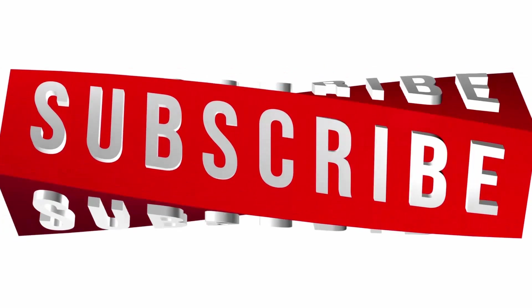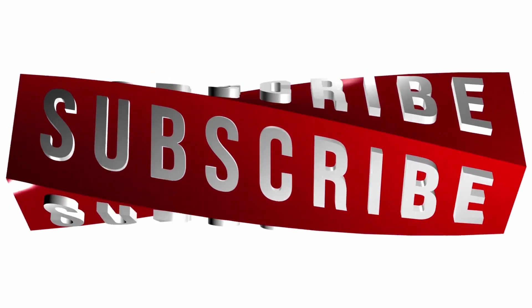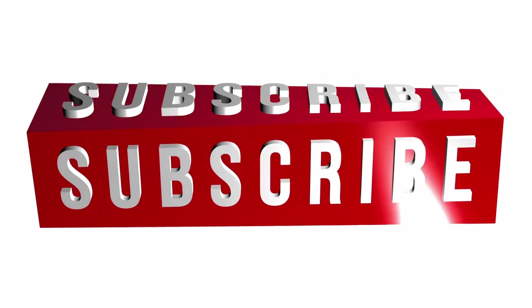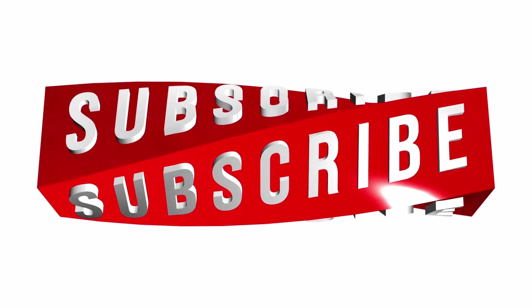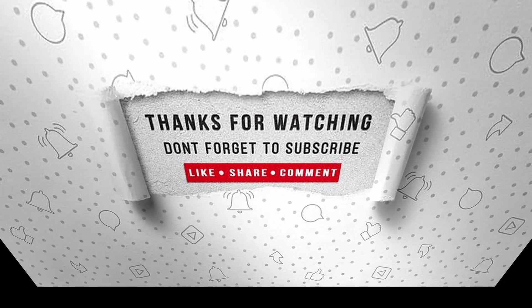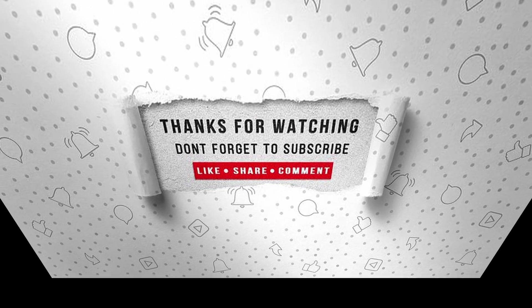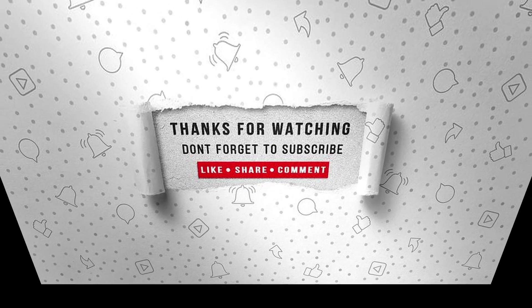If you enjoyed this video, make sure to like, subscribe and ring the notification bell so that you don't miss the next one.